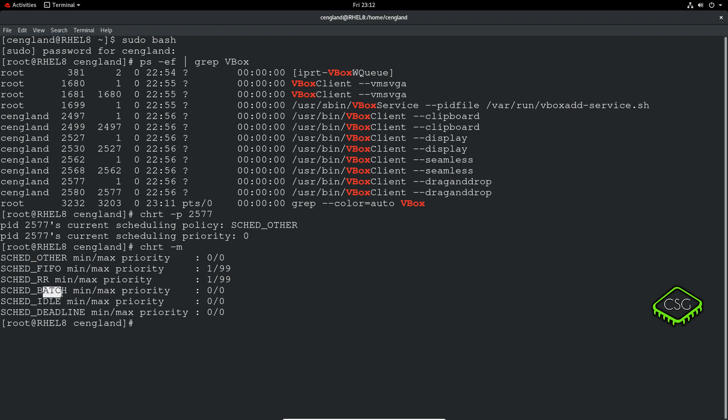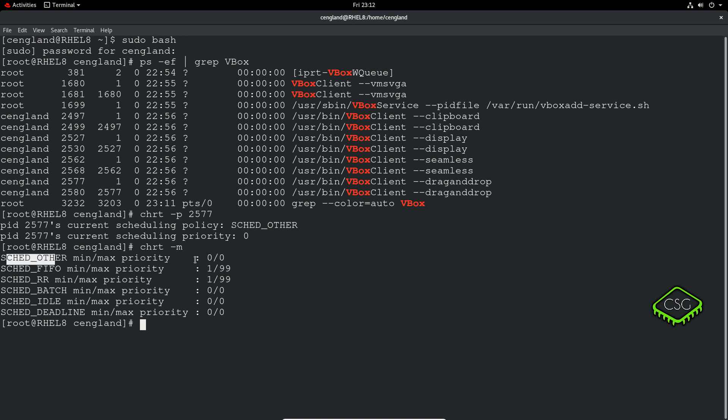So we can actually list out all the scheduling policies with -m and that'll give the scheduling policies it's got: OTHER, FIFO, RR, BATCH, IDLE and DEADLINE. We don't really need to worry about those last two, but just those main four. And here are the minimum maximum priorities. So we can see at the moment we've SCHED_OTHER and we've got the priority of zero because we don't really have any other choice. It's only for FIFO and round robin that we actually have a priority.